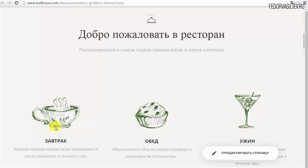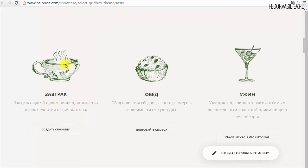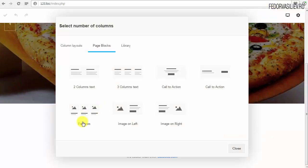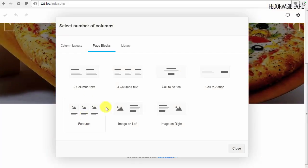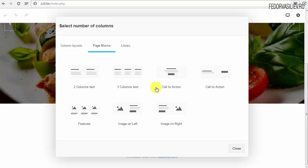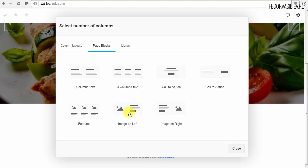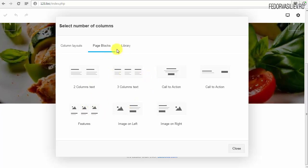Если посмотрим здесь, у нас тут три чашки, тексты и кнопка. Конечно, это можно соорудить всё вручную, но это для ускорения работы.